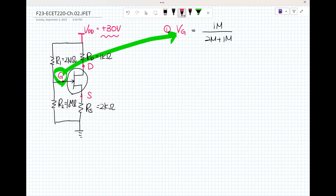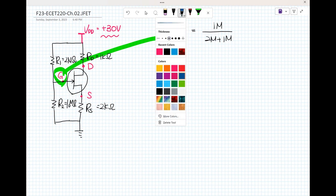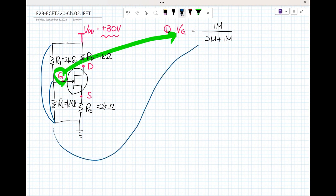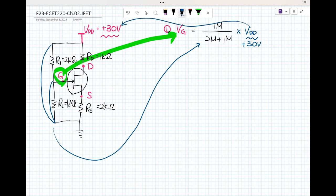And multiply by V sub DD, which is 30 volts. So that gives us 10 volts. That is the answer — 10 volts. Very easy.